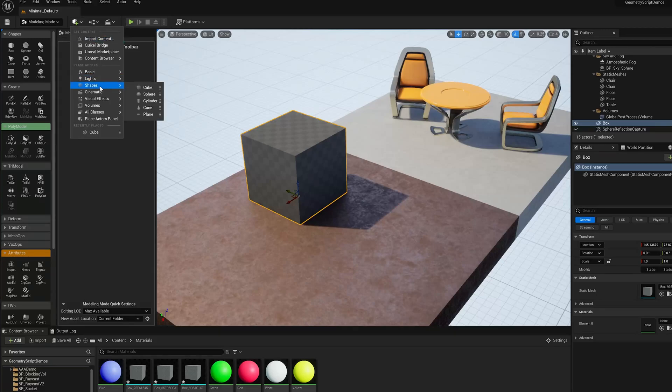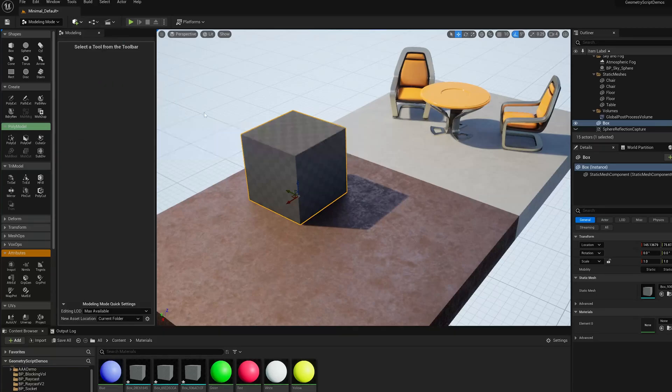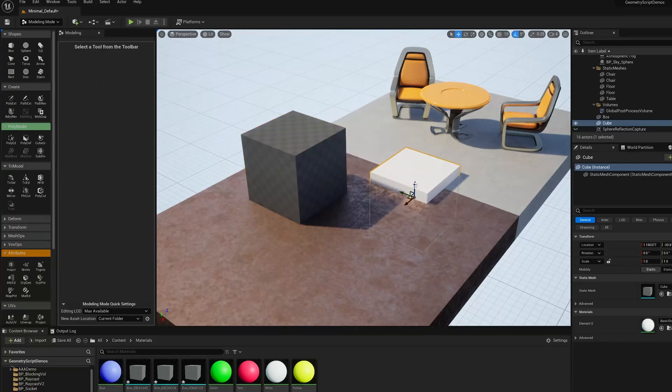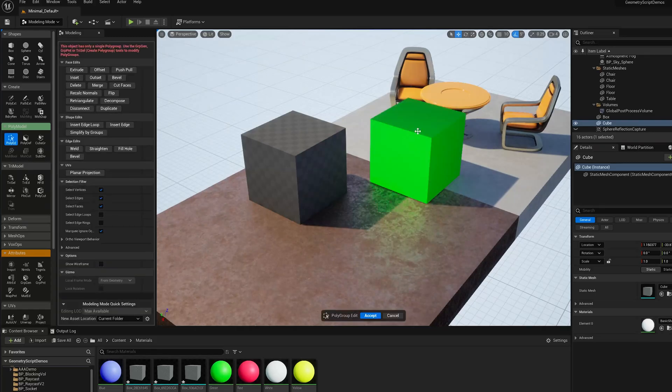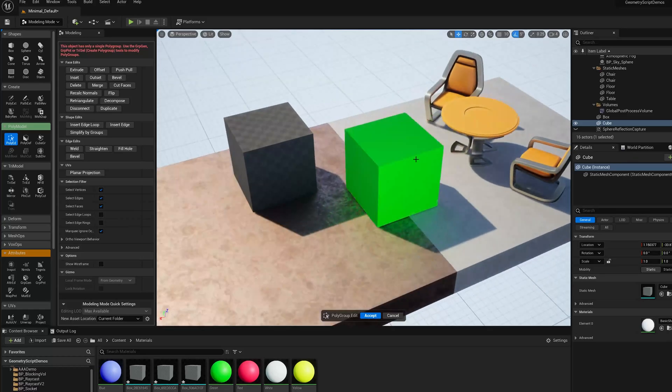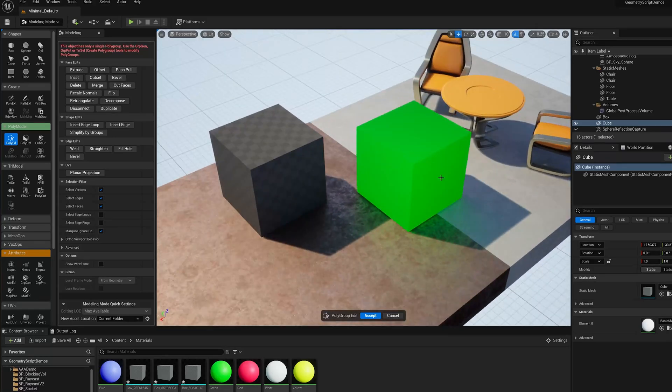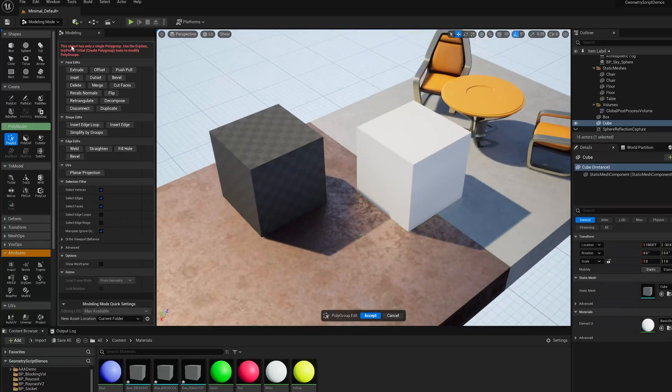If I add one of the default cubes to the scene, and I start PolyEd, you'll see that I can't select the faces, there's just one big green cube, and you'll see there's an error message up here that the object only has a single polygroup.